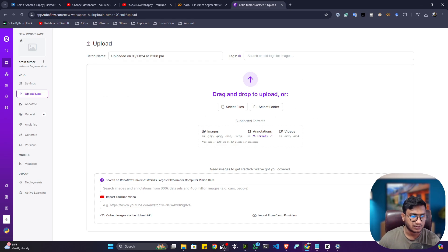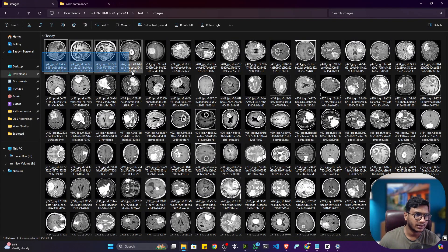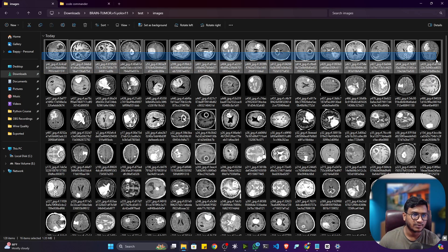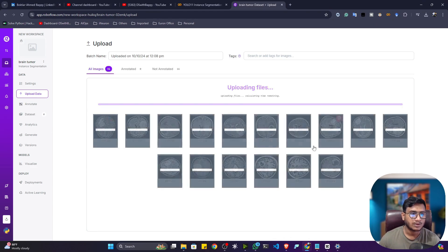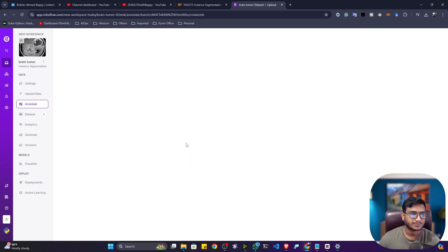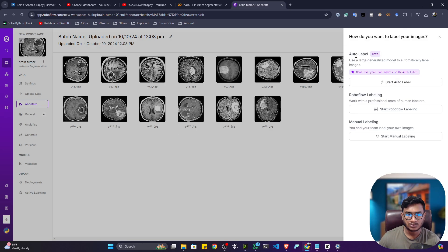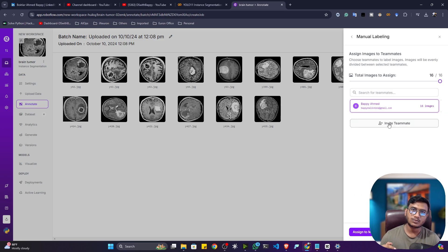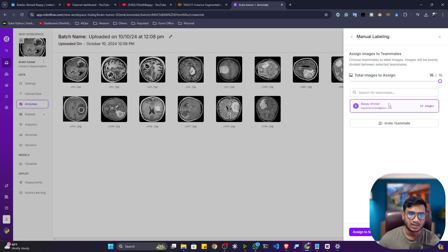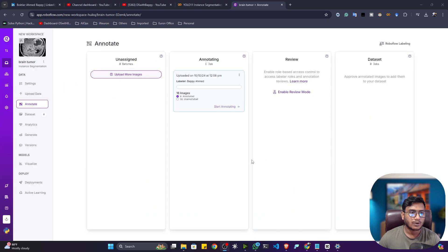Now the first thing is to upload your data. Just drag and drop your images. I'll just show you a couple of images — I'll select these images and drag and drop them, then Save and Continue. It will automatically upload the data to the Roboflow platform. Now you can see different options: auto labeling, labeling with the Roboflow team, hiring people, or manual labeling. I'll click on Manual Labeling. You can also invite your team to annotate the data.